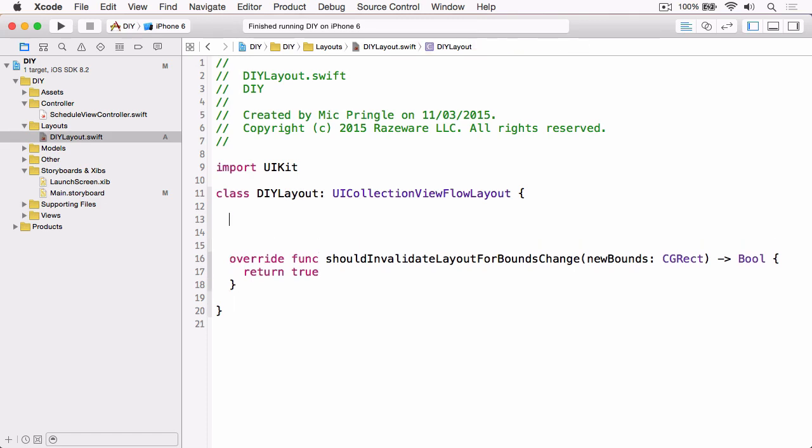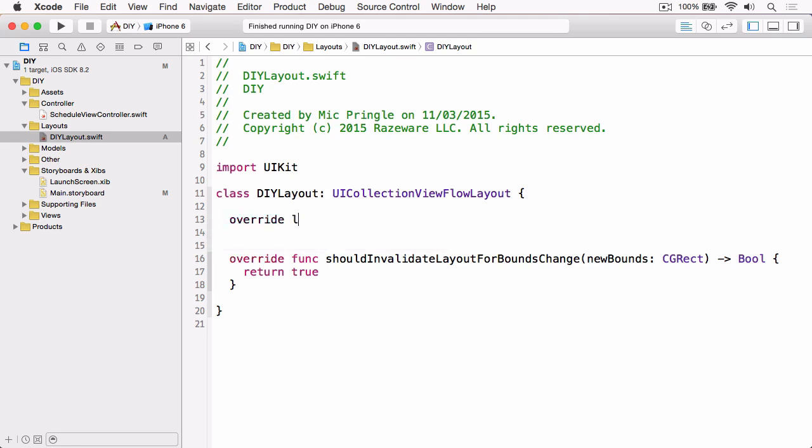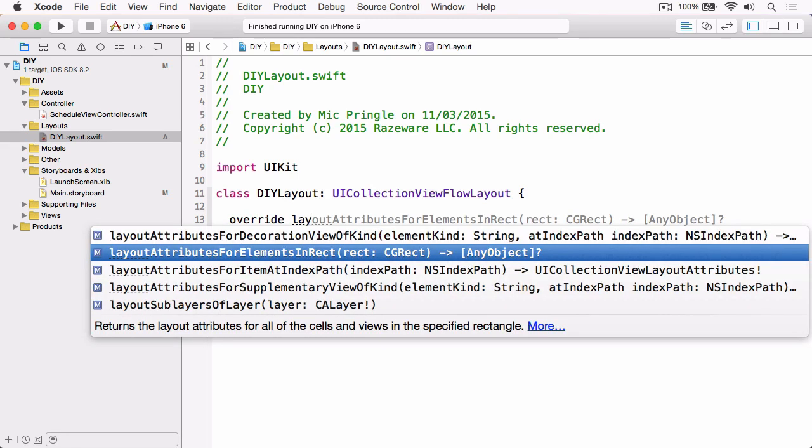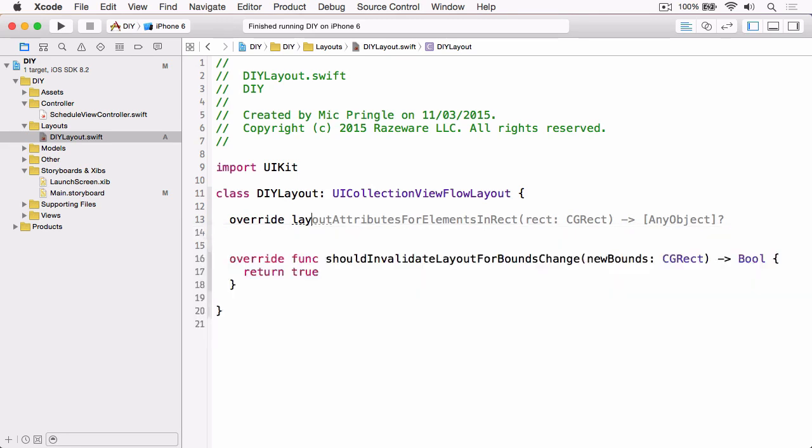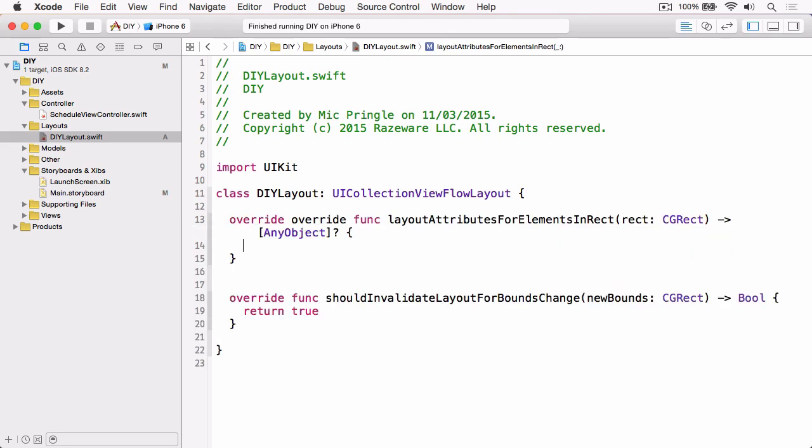Above that we want to override the second method, which is layoutAttributesForElementsInRect. As I said before, UICollectionViewFlowLayout gives us kind of 99% of what we need, so rather than create our layout attributes from scratch as we did in the previous videos, we're actually going to hand off to super and let them do the work, and then we'll just use what's returned. We'll create our layout attributes variable,